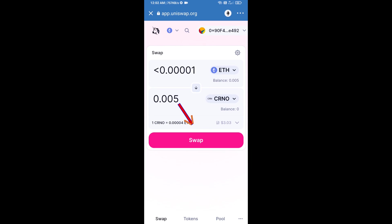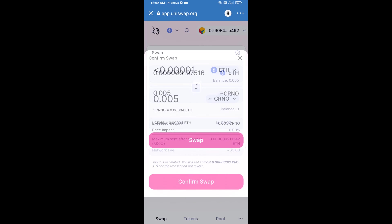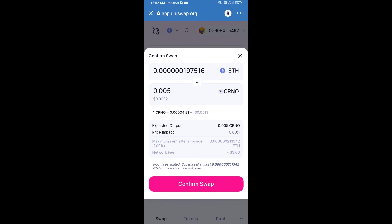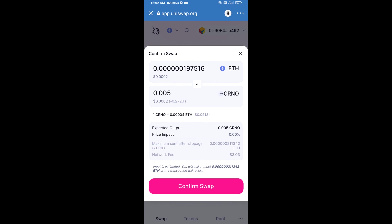Click on swap. Here we can check detailed information. After that, we will approve this transaction and we will get these tokens successfully. Please check gas fee before swapping.